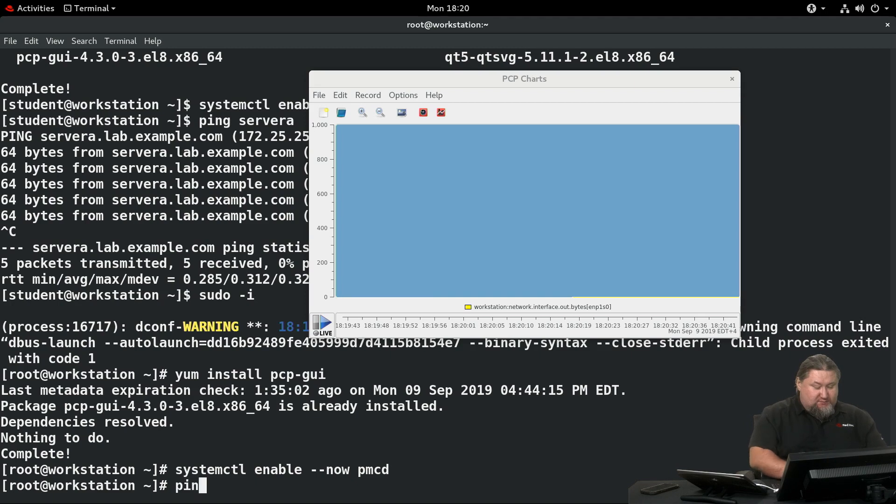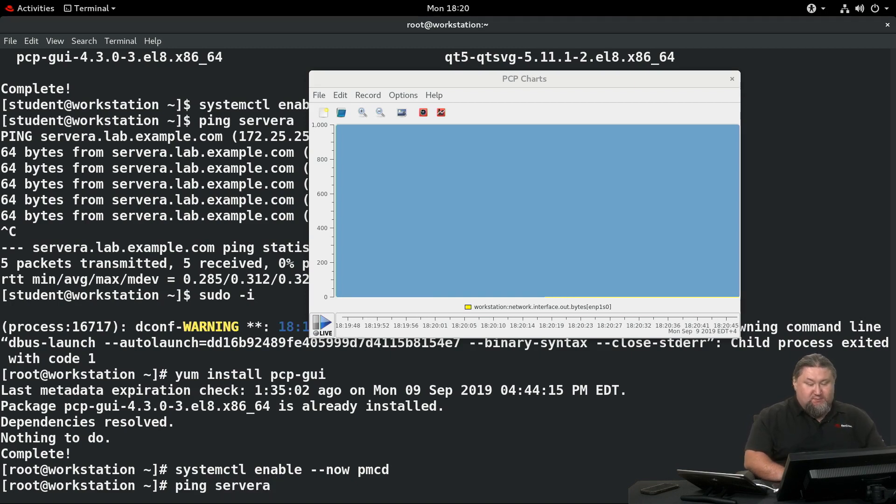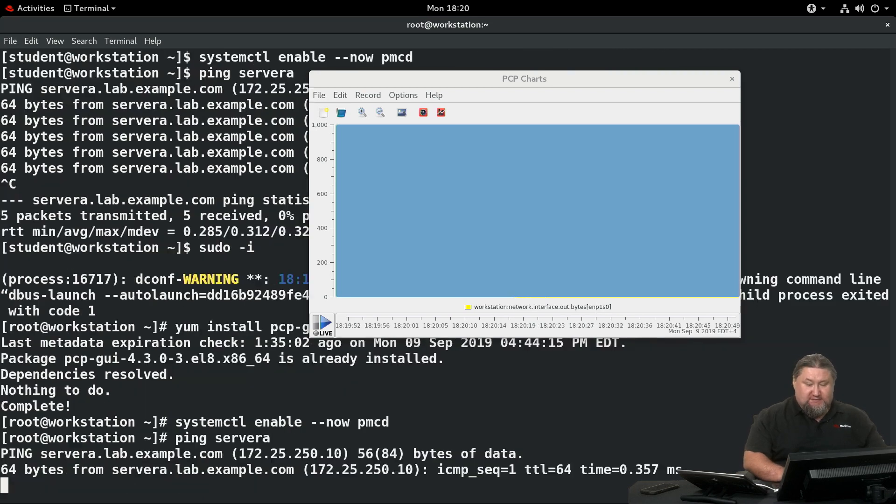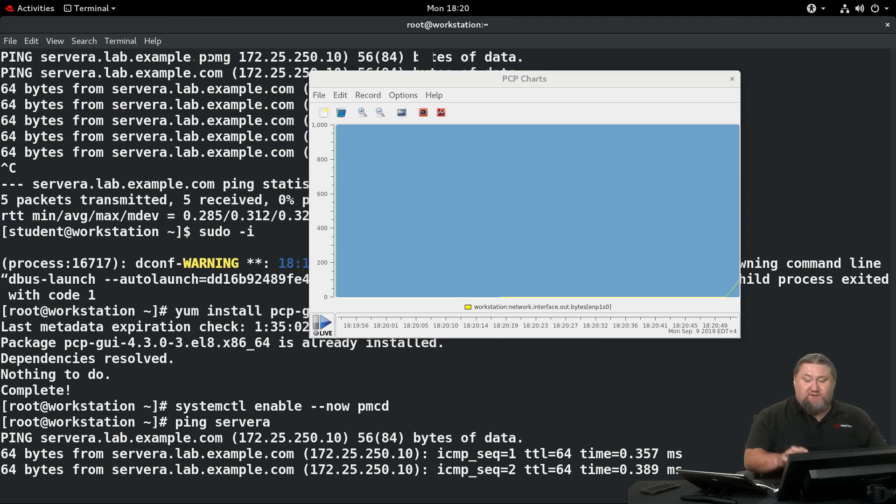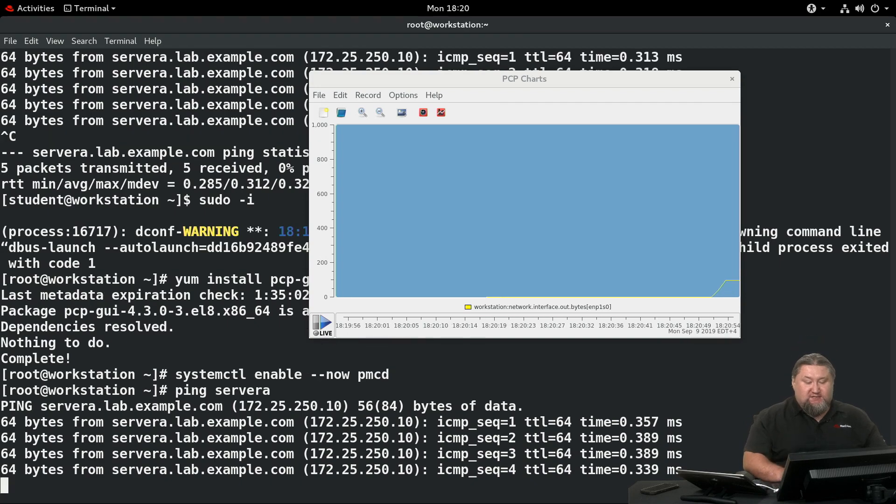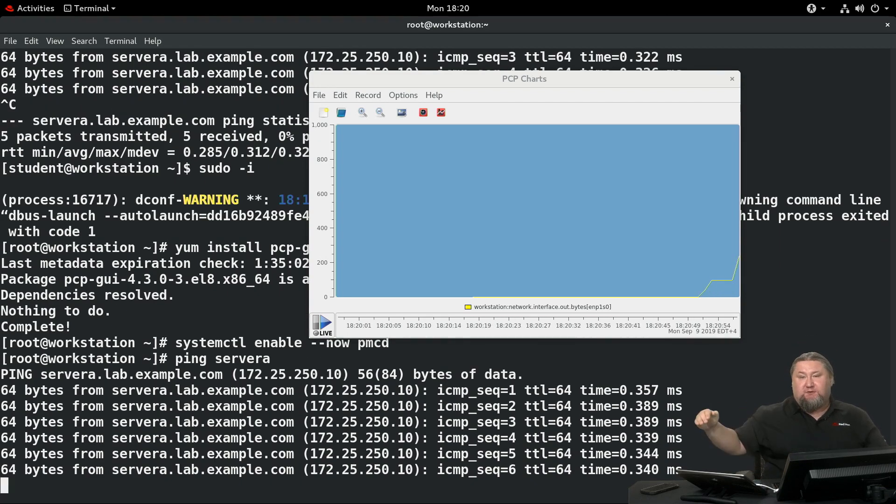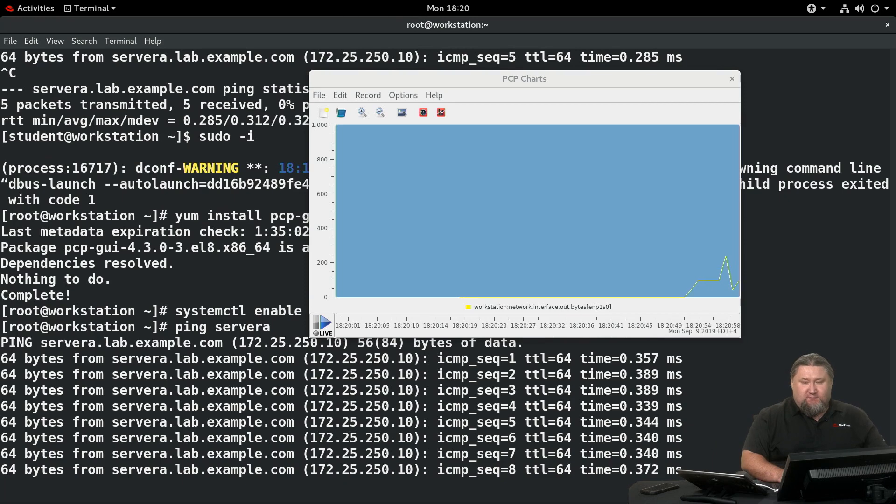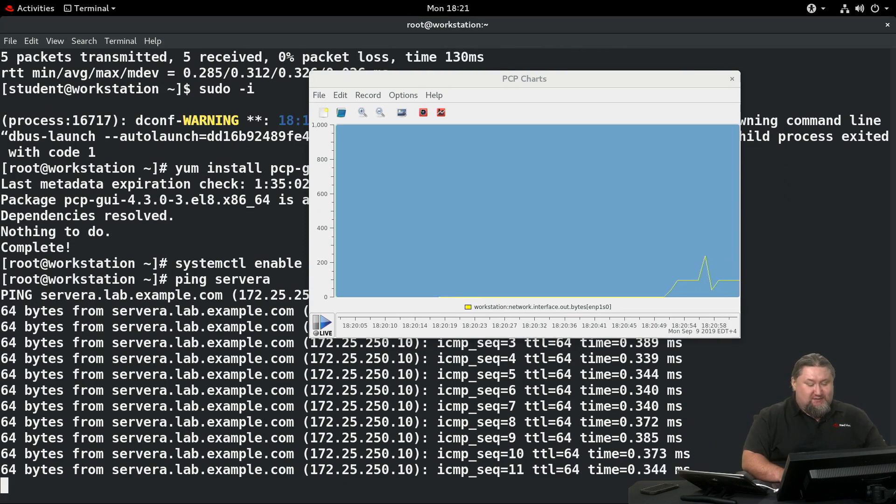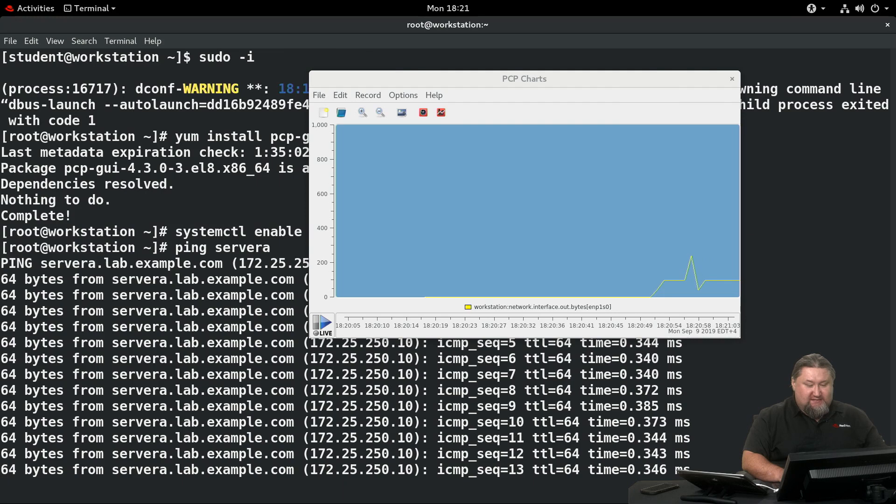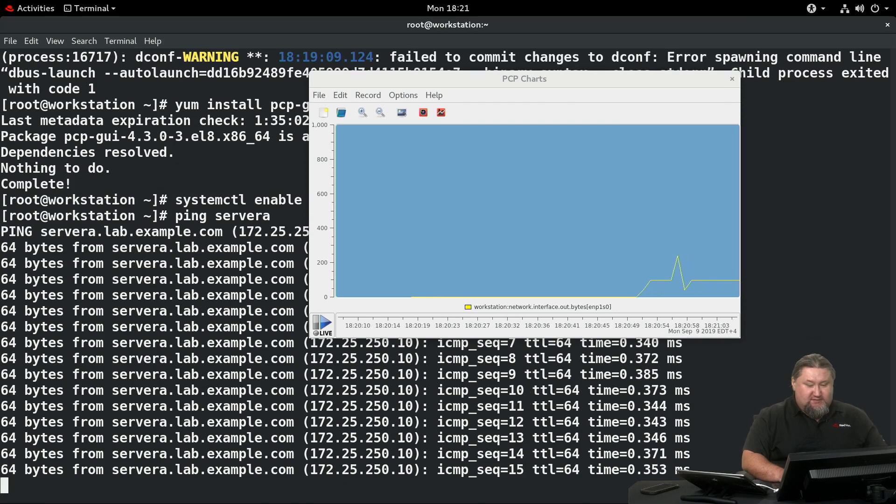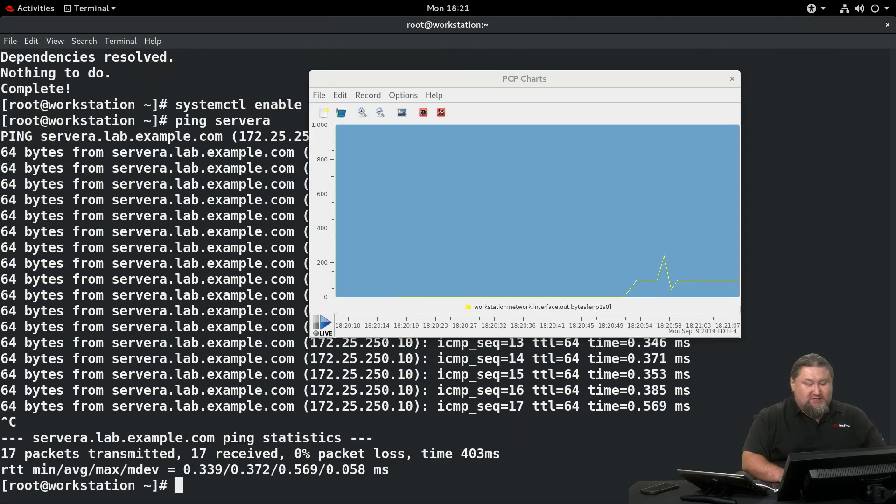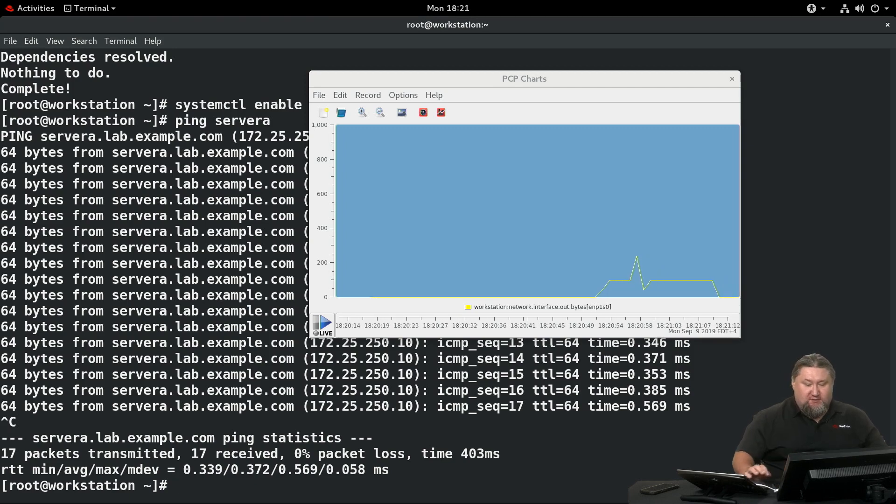A very simple test would be ping server A. Observe the bottom right corner of the statistics. Immediately after we start the pinging process, you can see there is stable network traffic. We're going to let it run for a couple of seconds. The moment I press Ctrl-C to stop the pings, the network activity chart has gone completely dark.